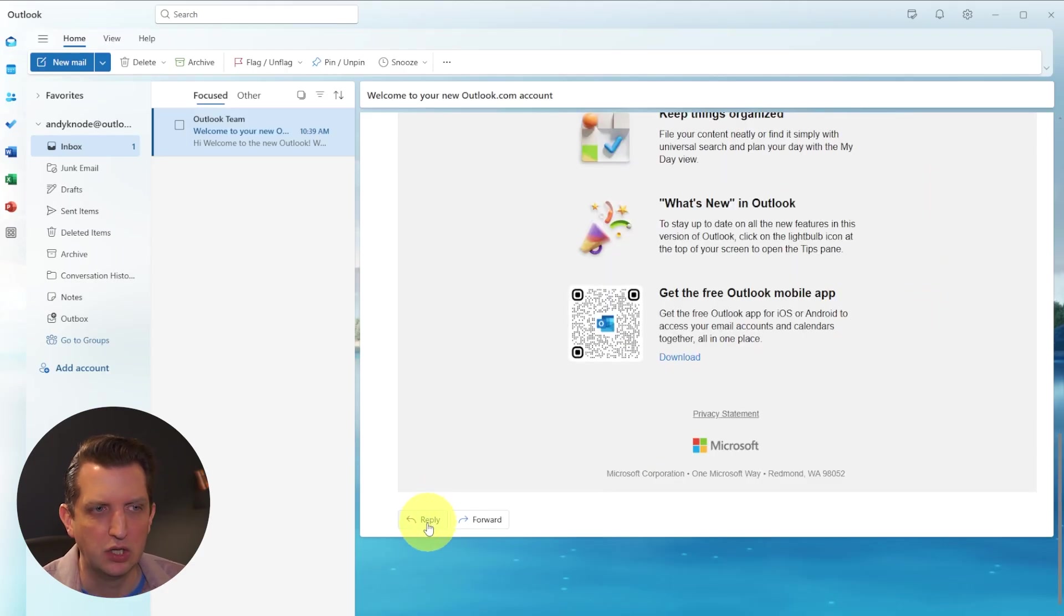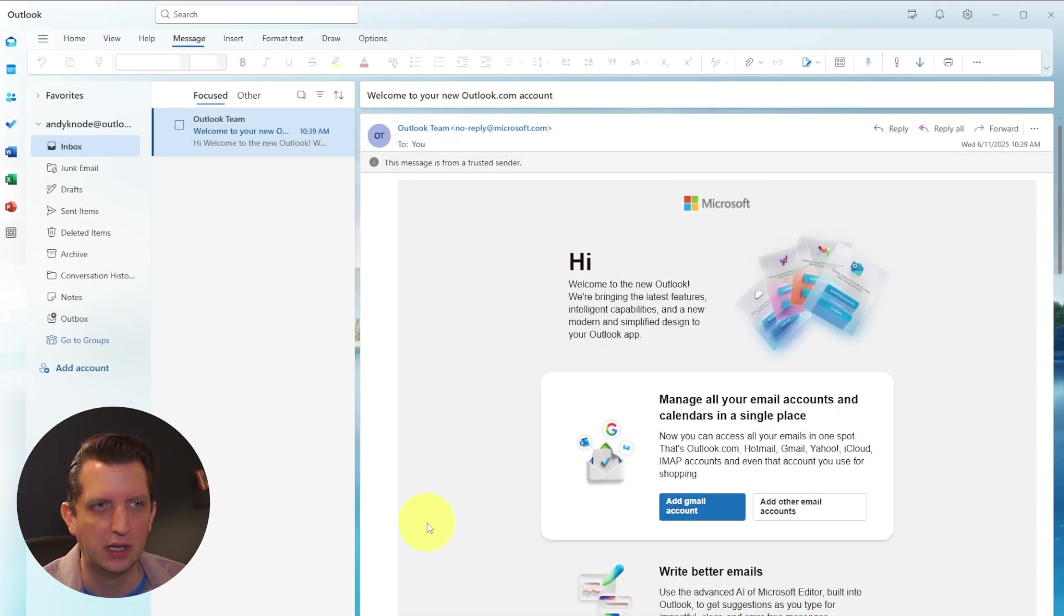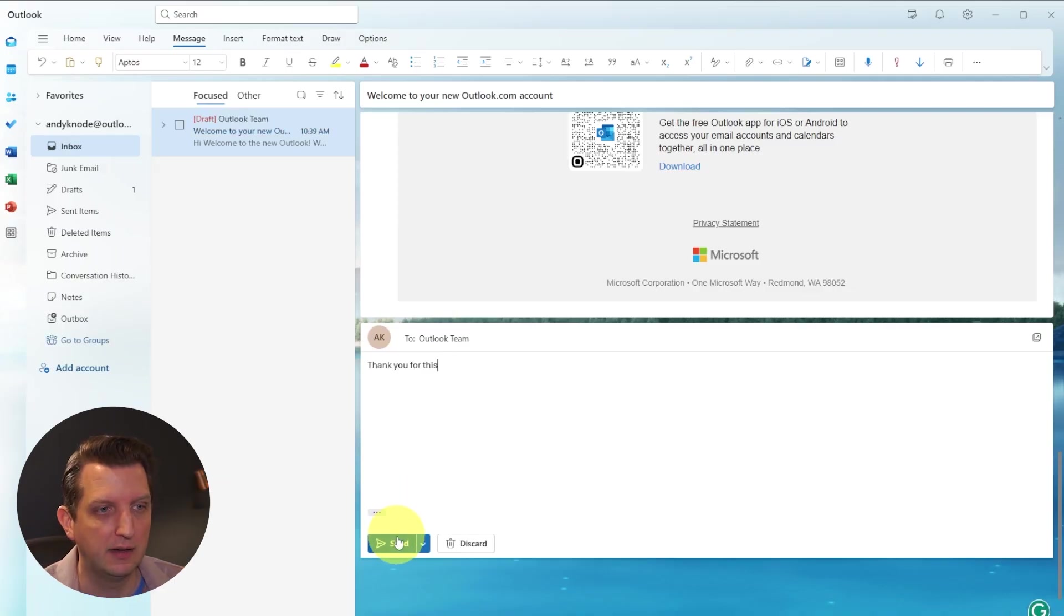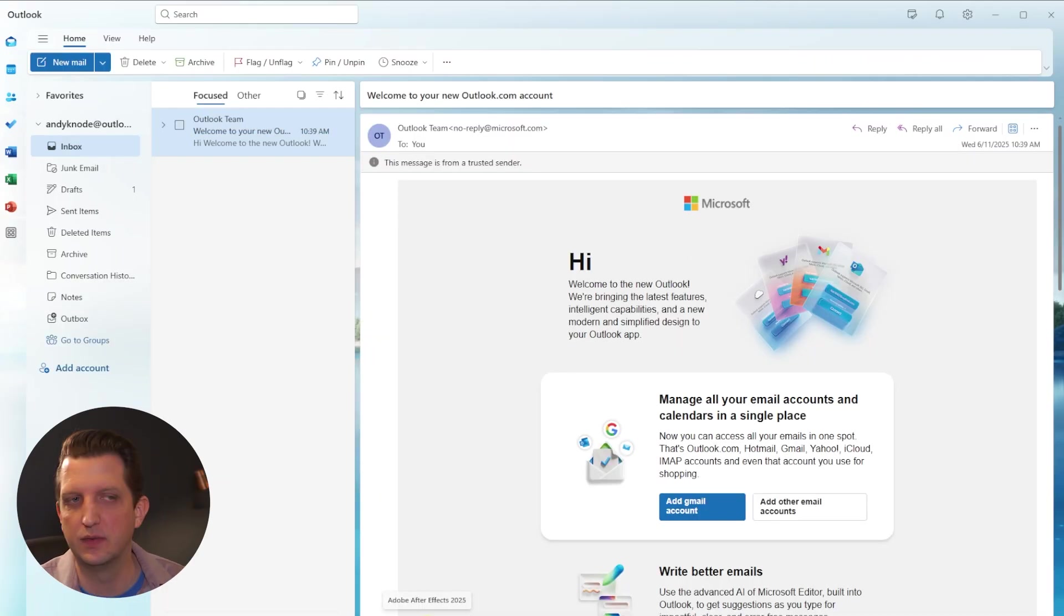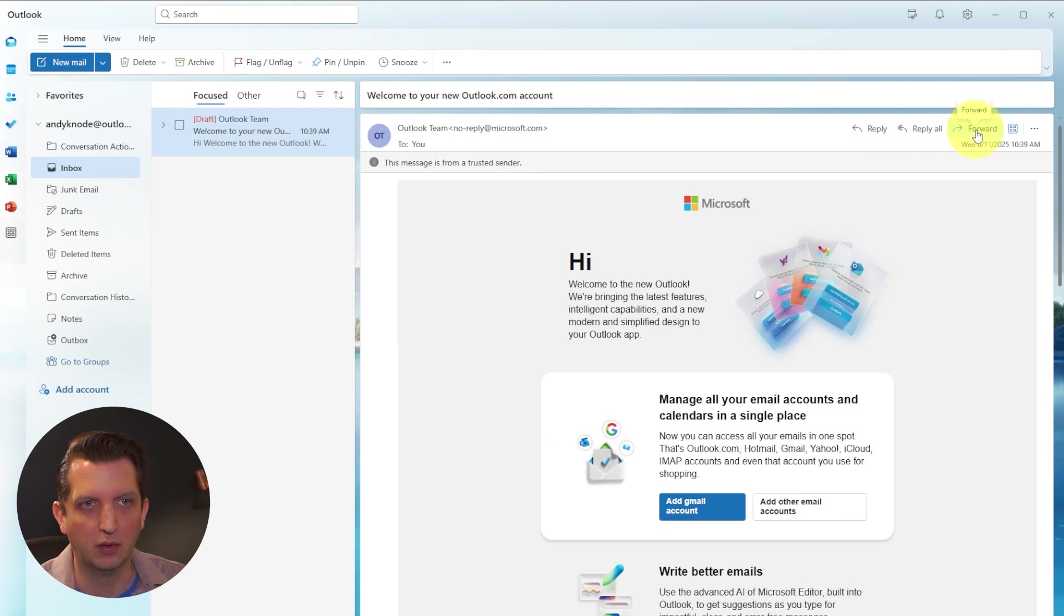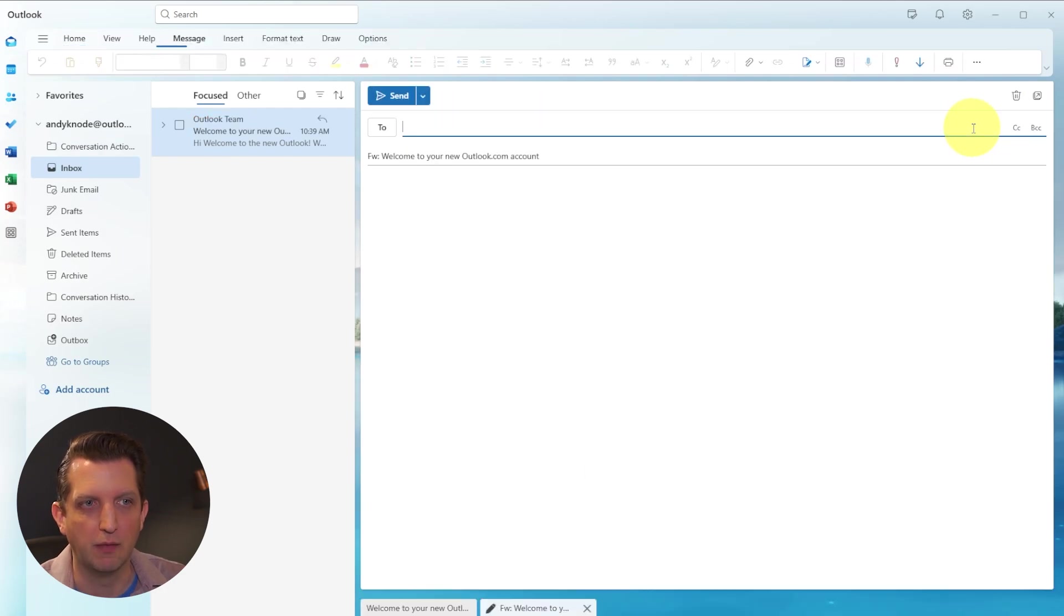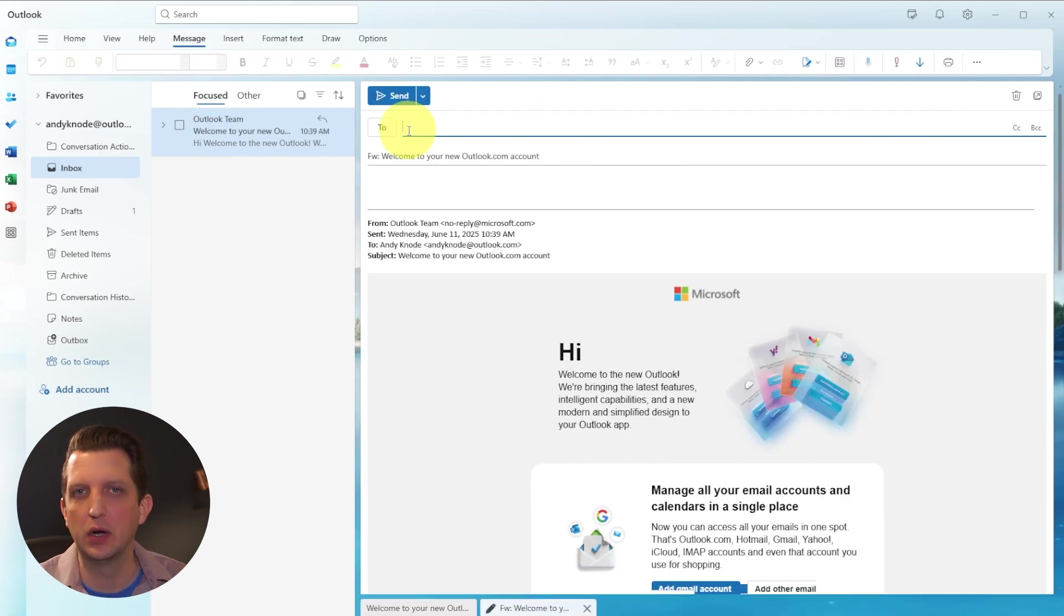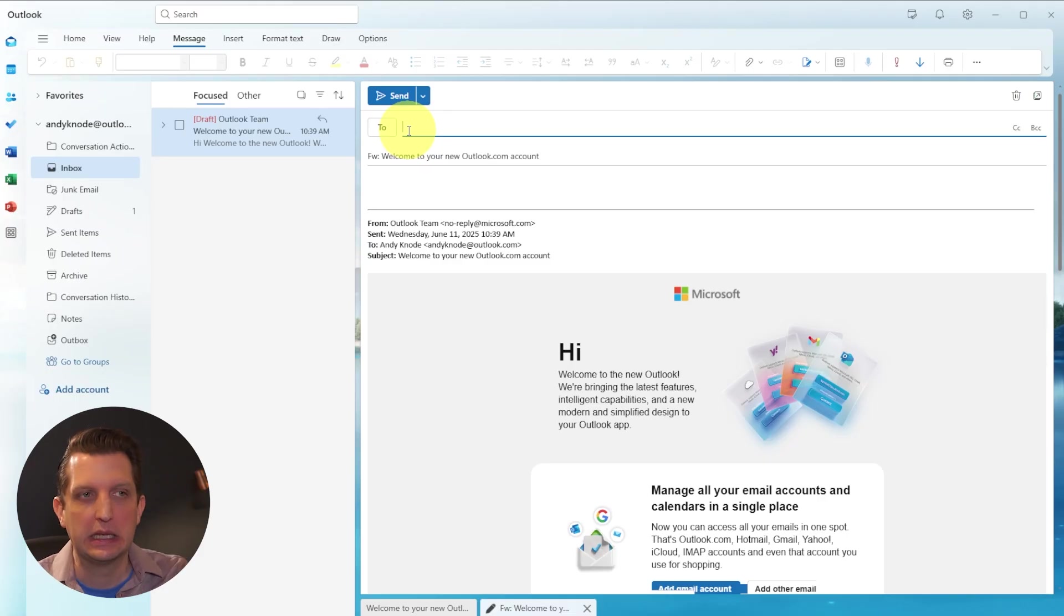And as you read through that, if you need to reply, you can hit the reply button here, and then you can write your reply. And then you click send, and it sends that reply. You can also forward the email up here. You can just click on forward, and then you can add another email address.